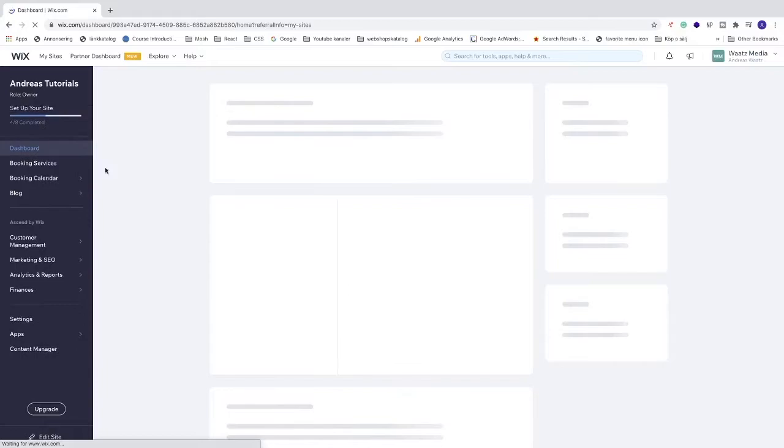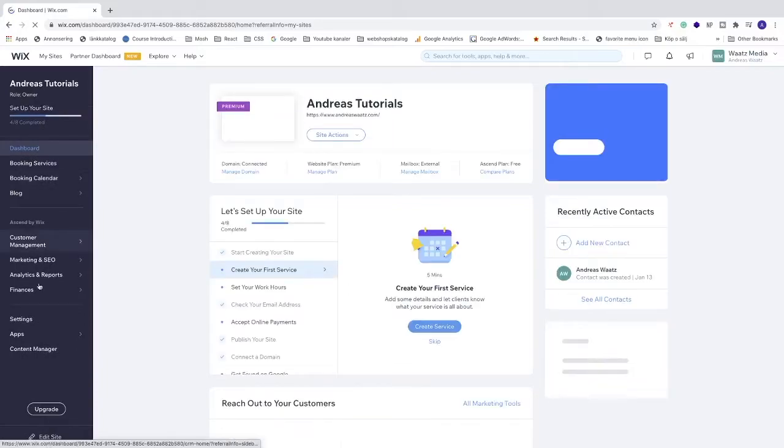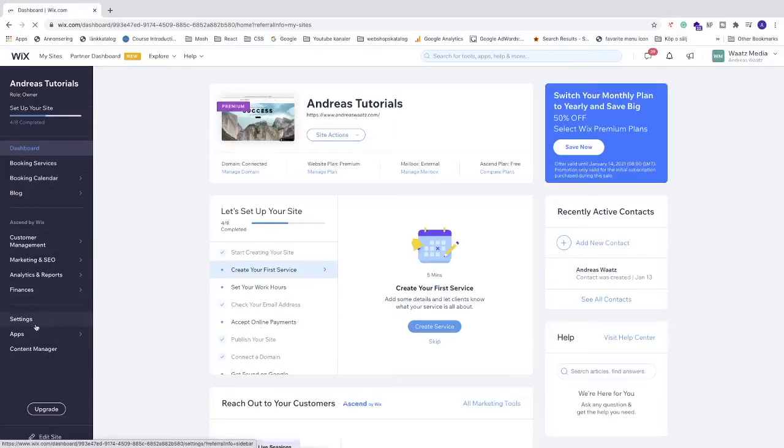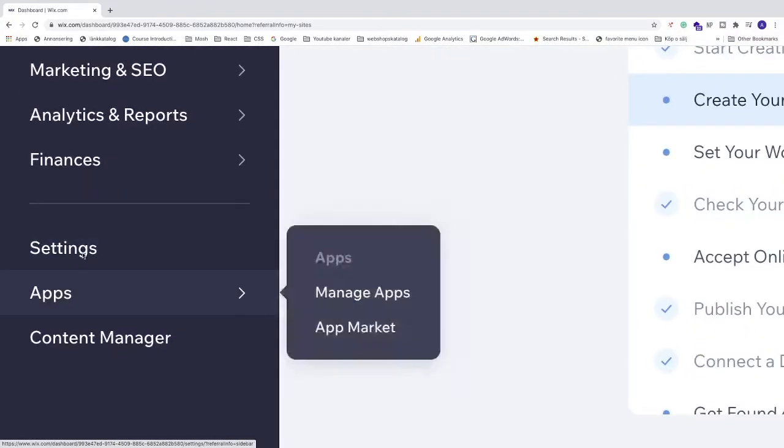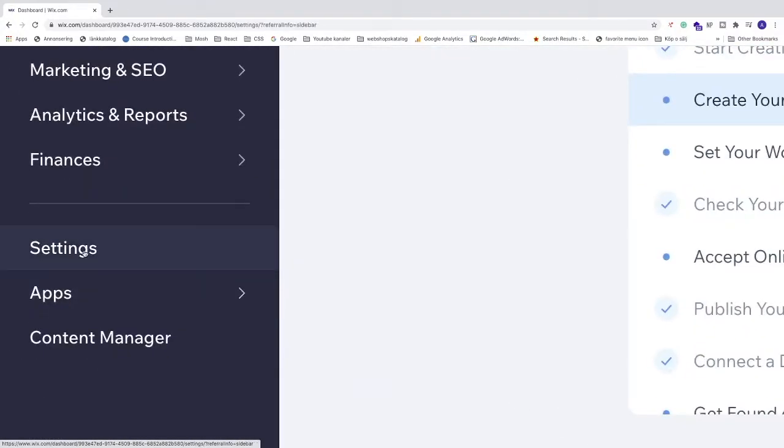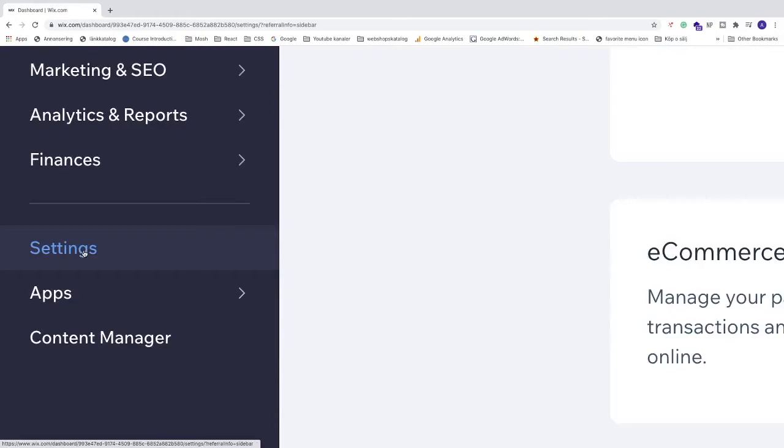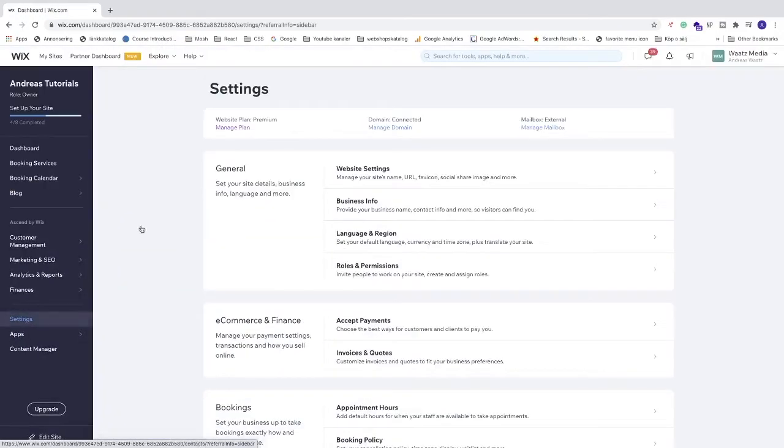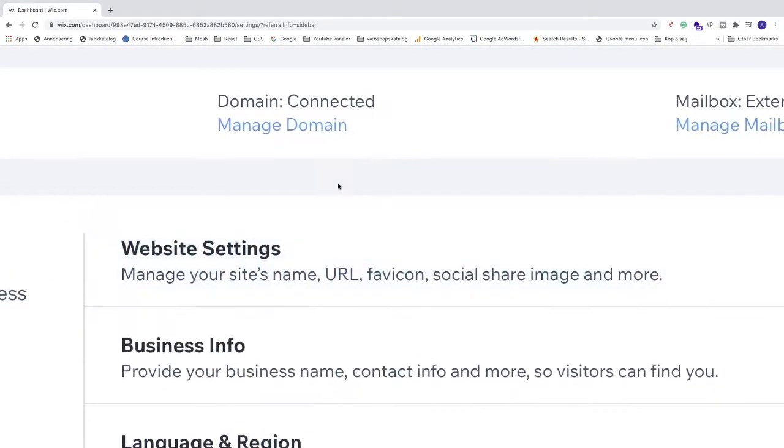Now go to the left sidebar and click on this one, Settings. Under Settings we see General, click on Website Settings.